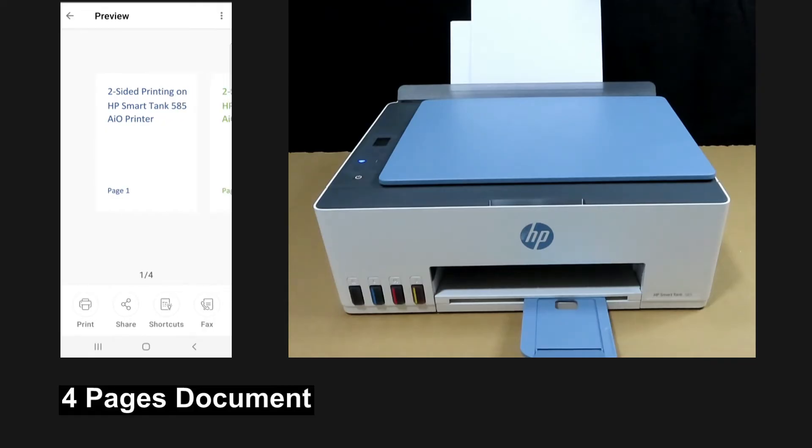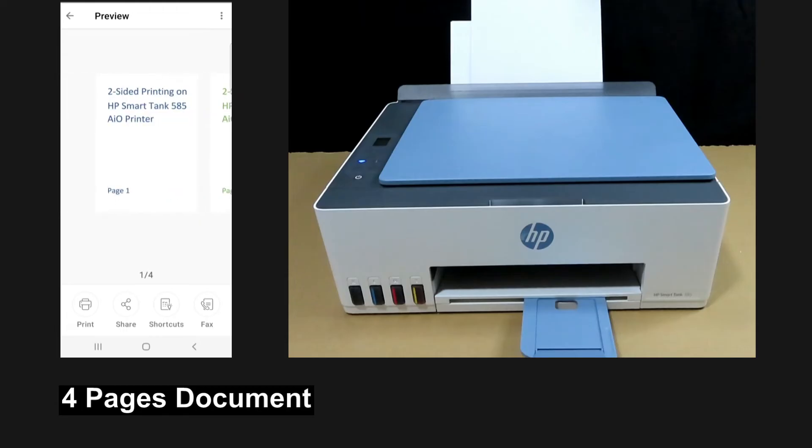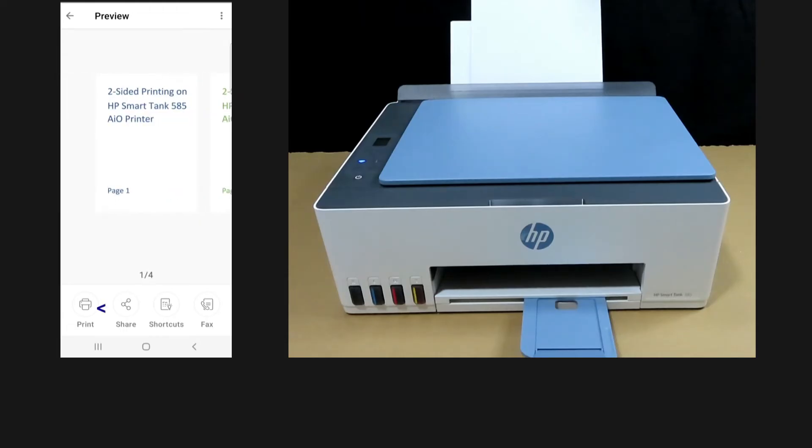So this is a four-page document that we are going to print. Select print.